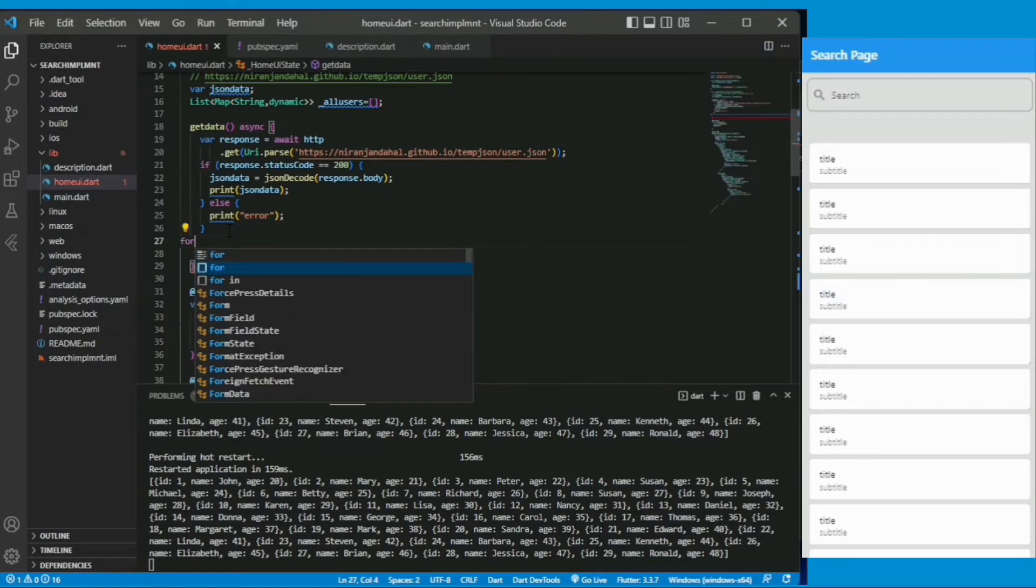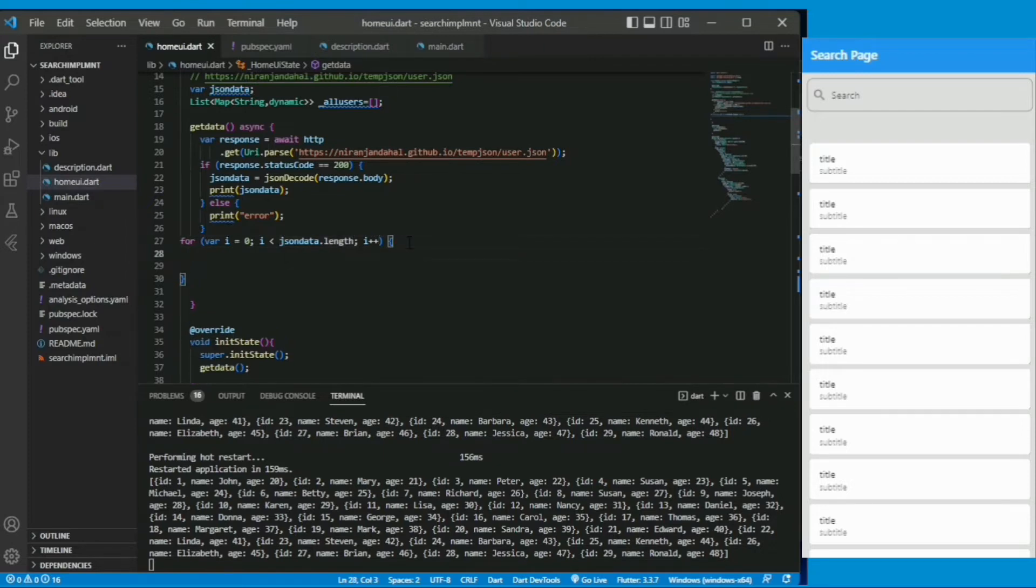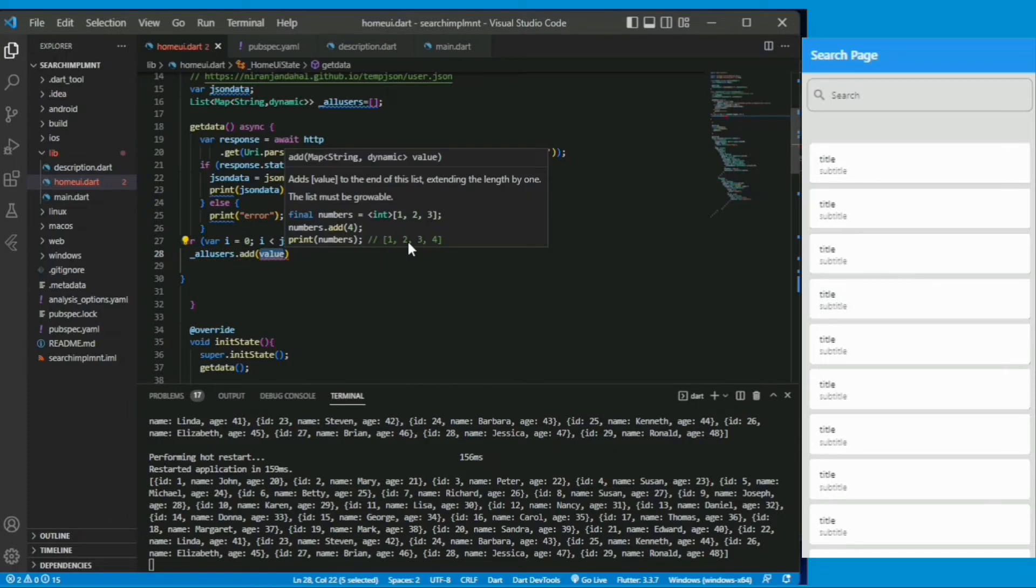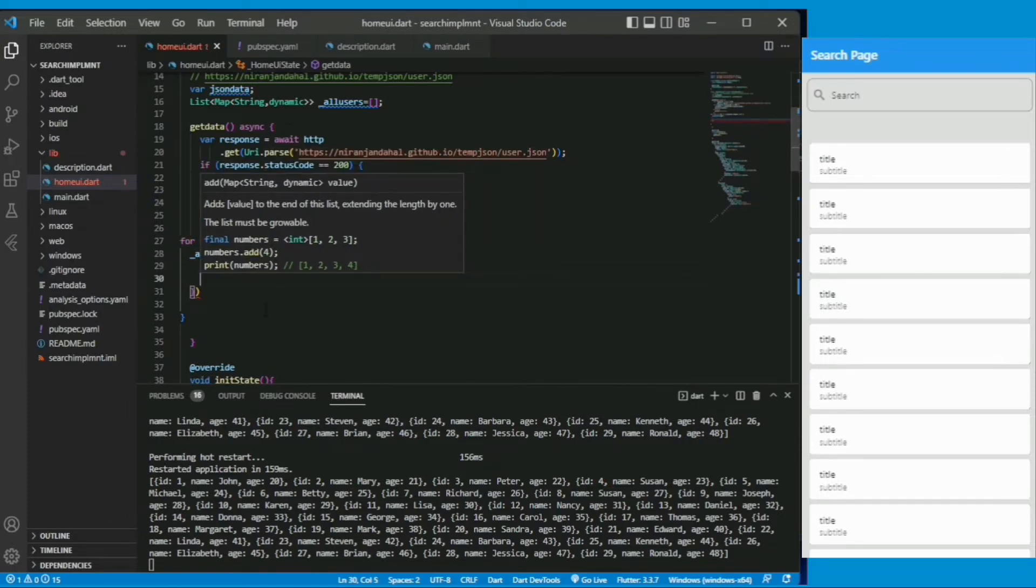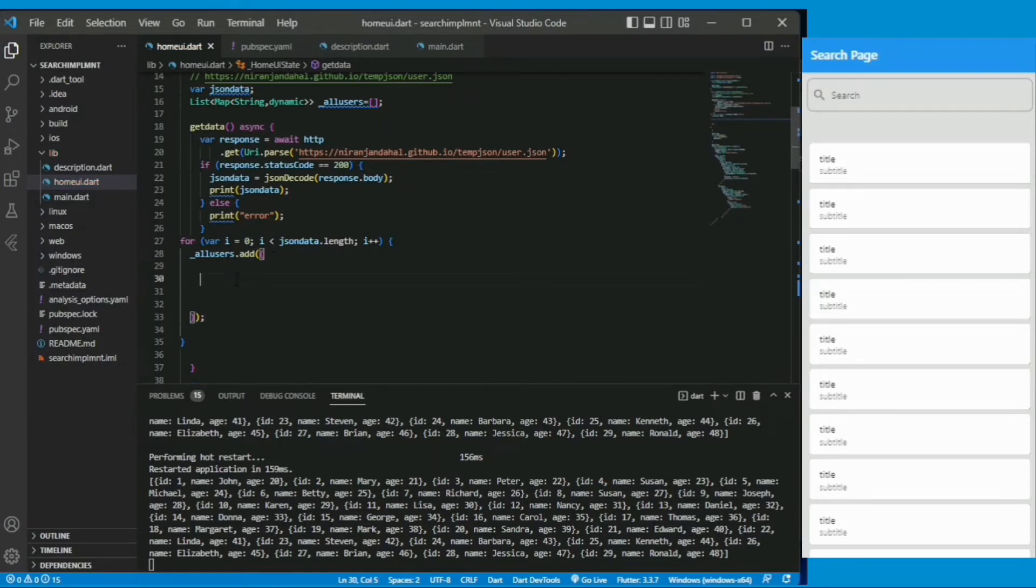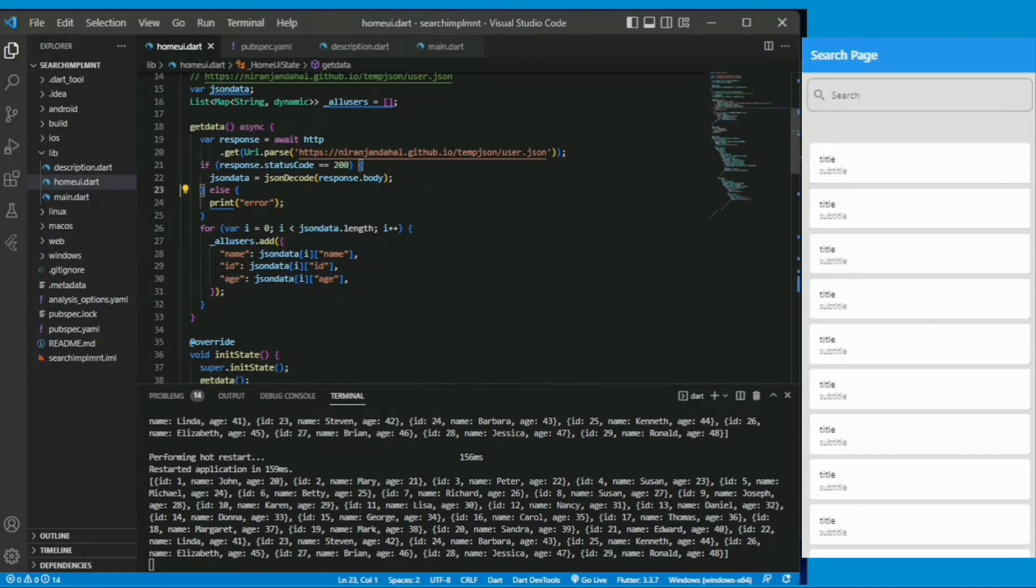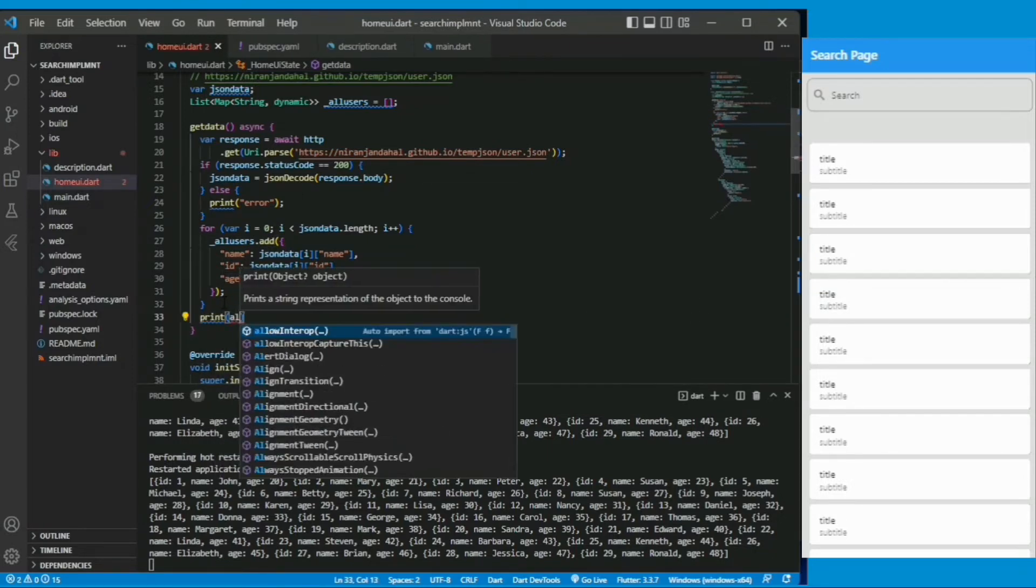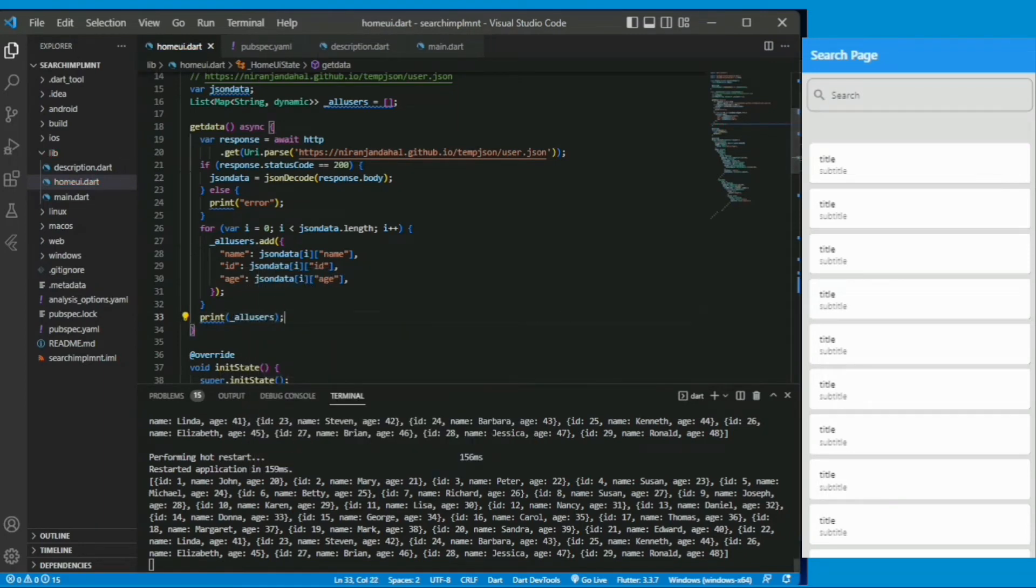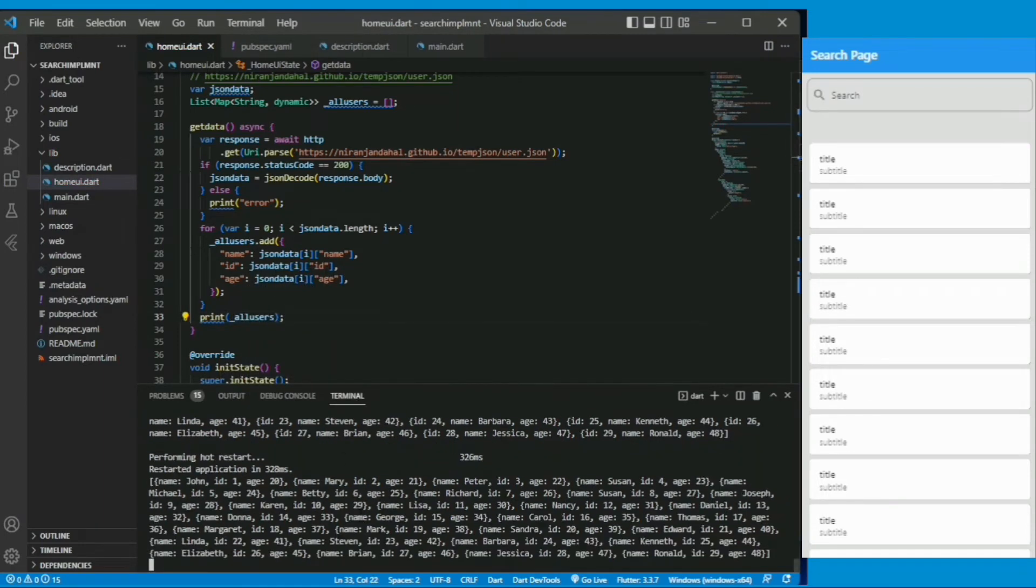Now let's store all the result in the list of the map which we have created earlier. So we are using a for loop which goes till the json data length and we are adding it to the all user. The all user is a list of map of string and dynamic as a key value pair. Simple for loop and we are adding all the name to the name, all the id to the id, all the age to the age. Key is the name id age and value is the json data value. Now we are printing this all user.